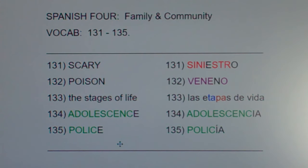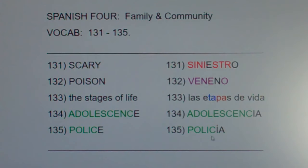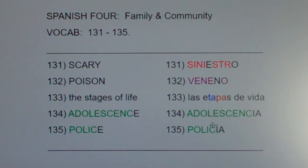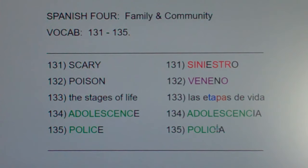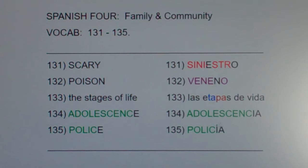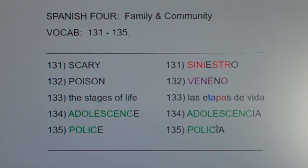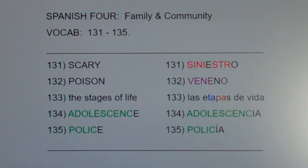Now police is policía — five of the same letters. Notice this noun ends in I-A and like most nouns ending in I-A, there's an accent over the I. Which means pronounce this word policía.